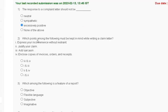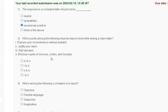Question number 2: which point among the following must be kept in mind while writing a claim letter? First, express your inconvenience without restraint. Second, justify your claim. Third, add discouragement. Fourth, enclose copies of invoice, order, and receipt.